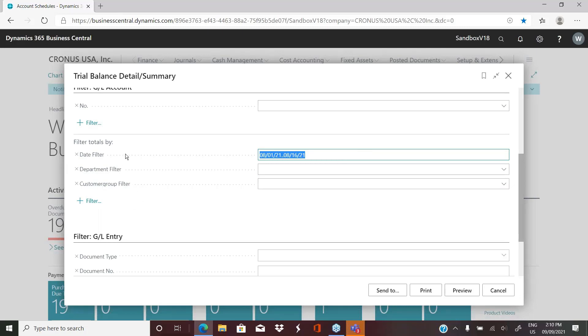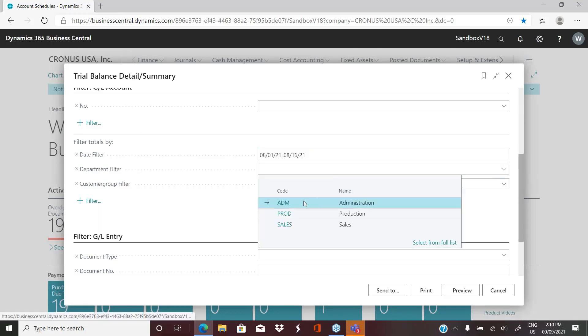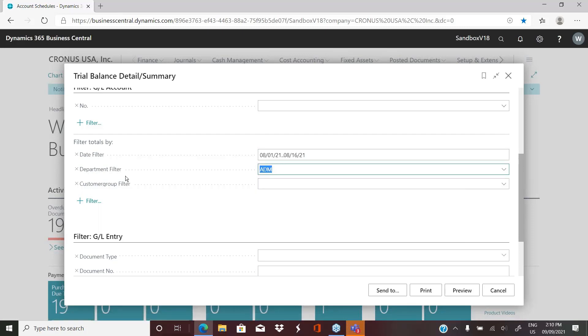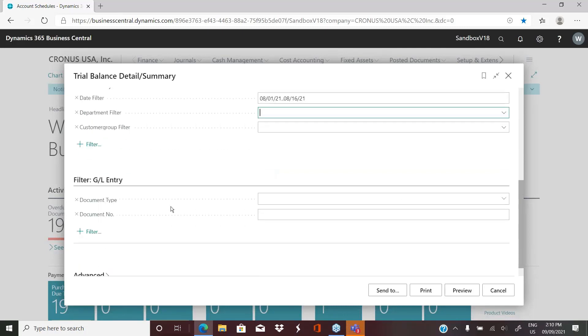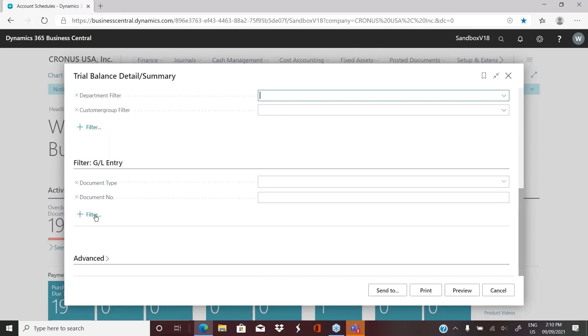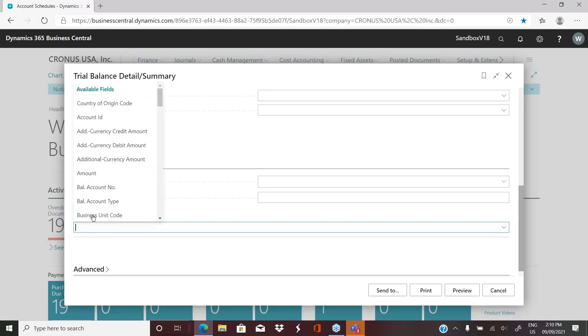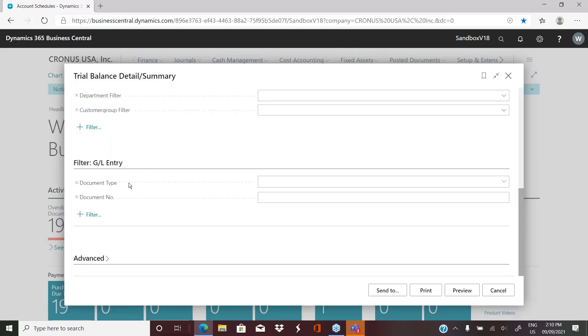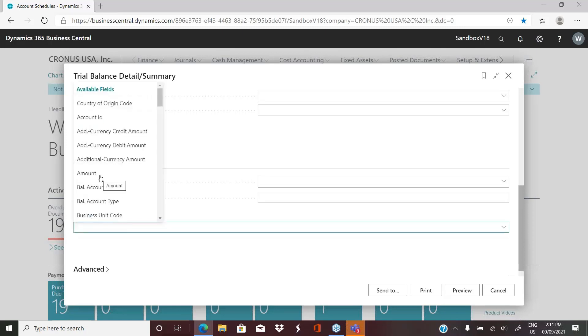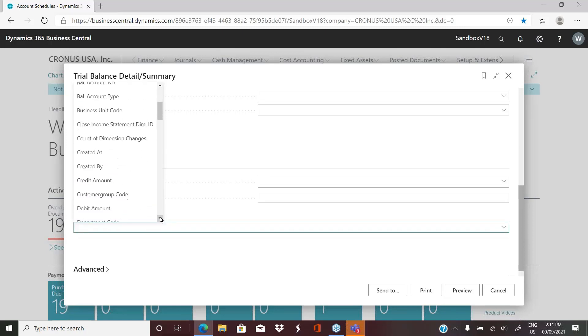And then in this particular system, these are the two global dimensions that have been set. So if I wanted to run my trial balance and only look at entries tagged with the admin department dimension, I have that ability as well. And then you can get even further into deeper detail into your filters. You can filter for specific document types or within the general ledger entries themselves, you can have the report filtered for numerous other things.